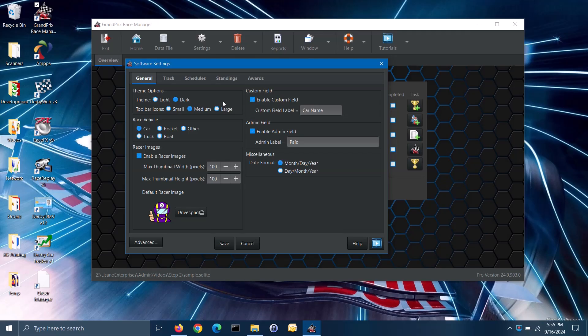You can also choose the size of the icon buttons that are displayed for each of the small toolbars in the software. Select from small, medium, or large icon button options.